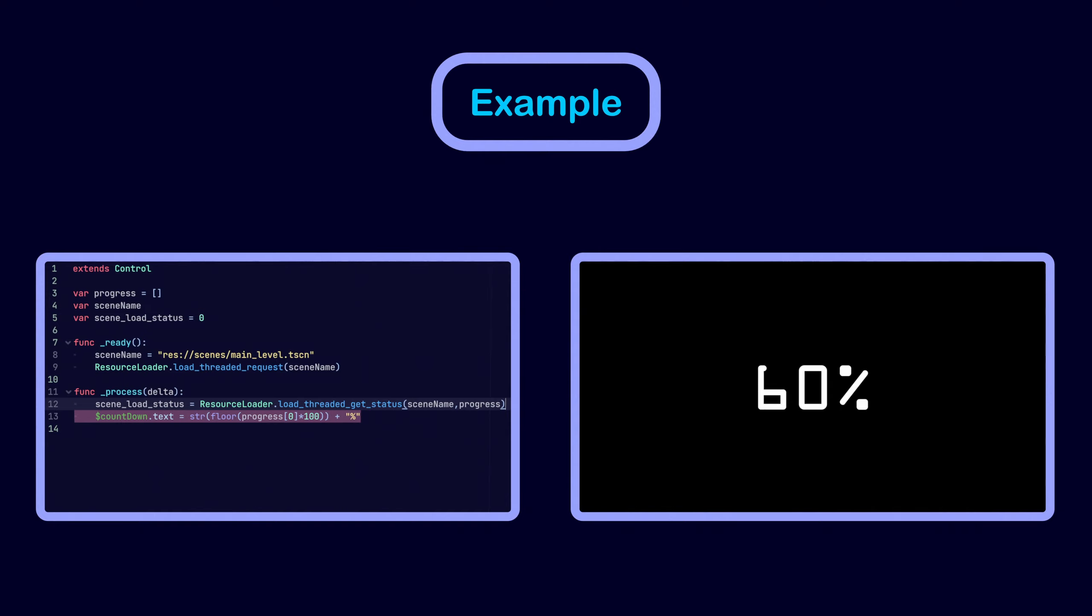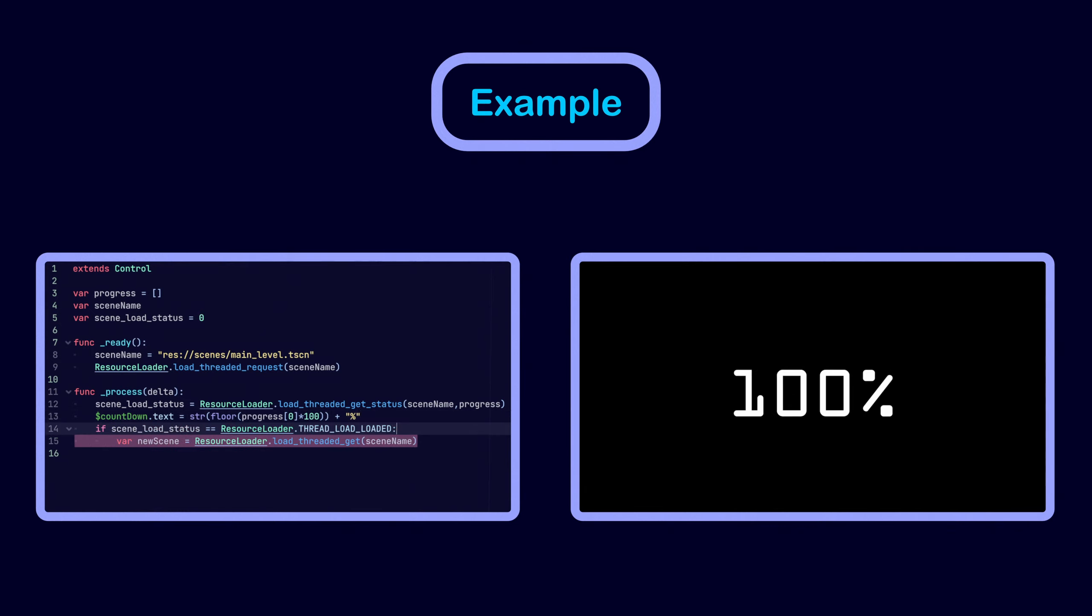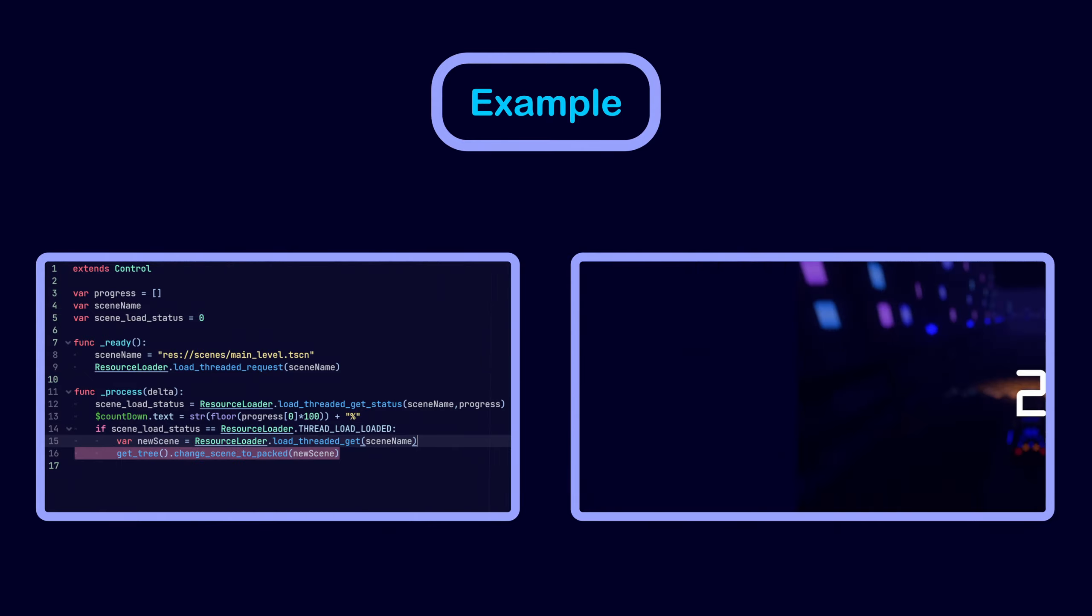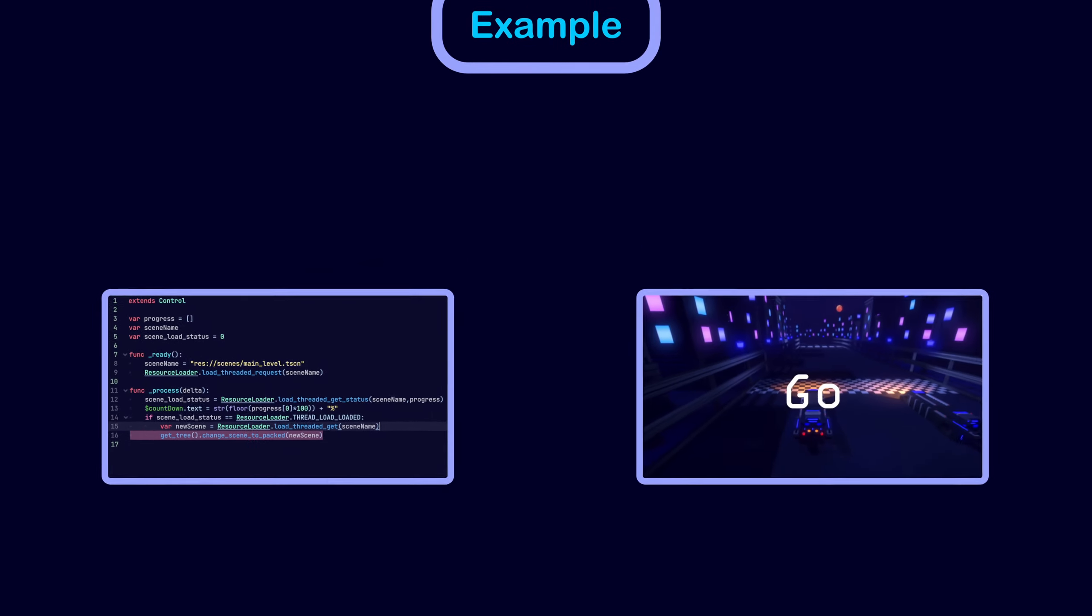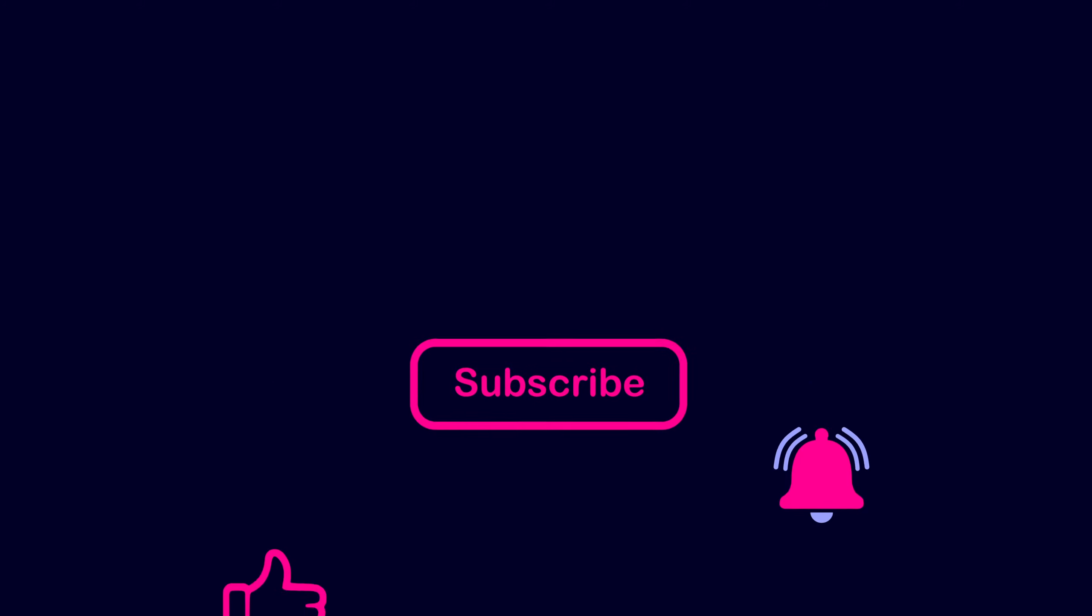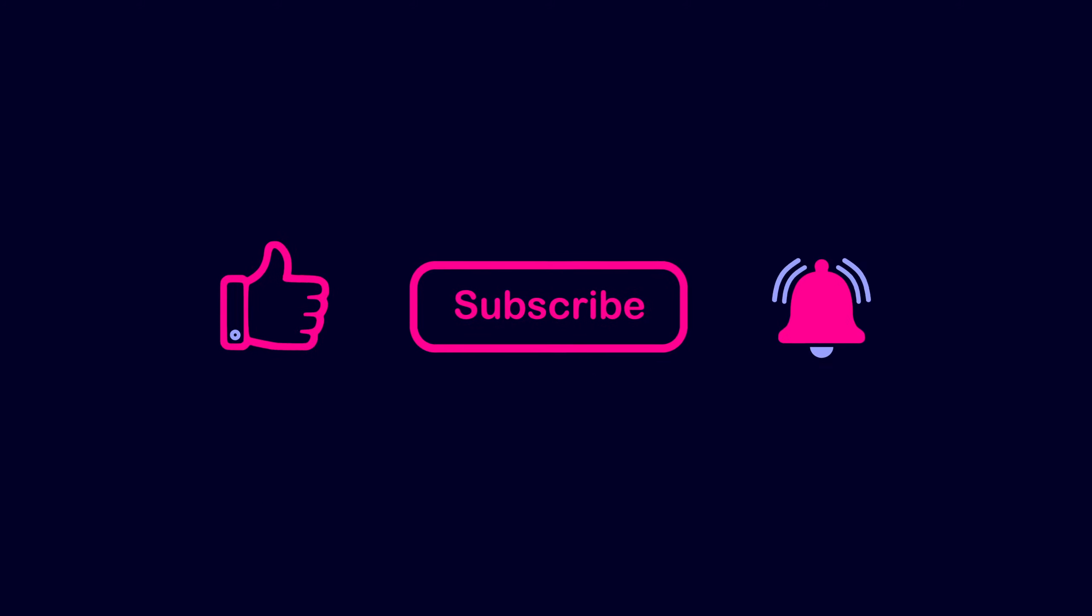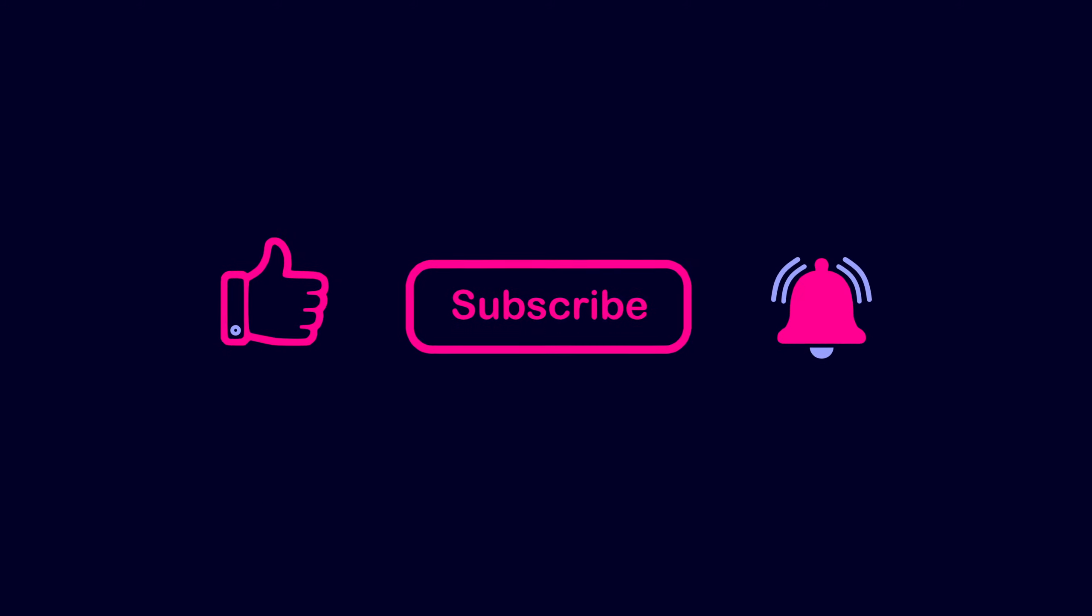Finally we check if the scene finished loading or not. If it didn't, then we have to wait for the next iteration of the process function. If it did finish, we can get the loaded scene using load threaded get and now we can change to the new scene. That's all for this video, I hope you enjoyed it, thanks for watching.